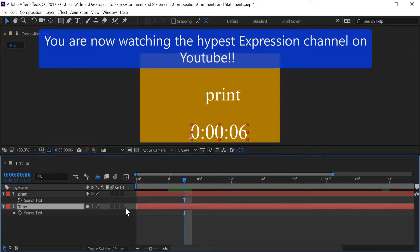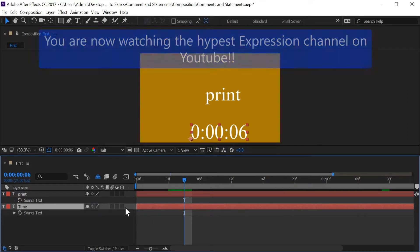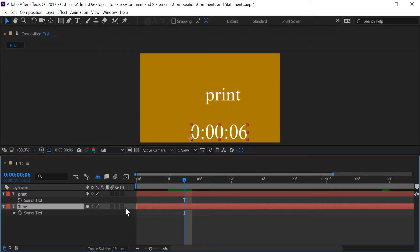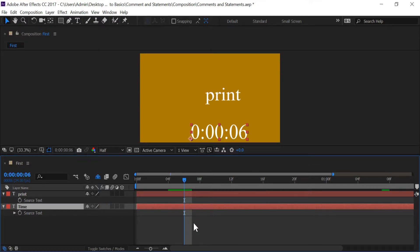Hello world and welcome to Coding After Effects Back to Basics. In this tutorial I'm going to talk about comments and statements and what they are and how to use them. I'm going to start this off by first going over what is a statement.